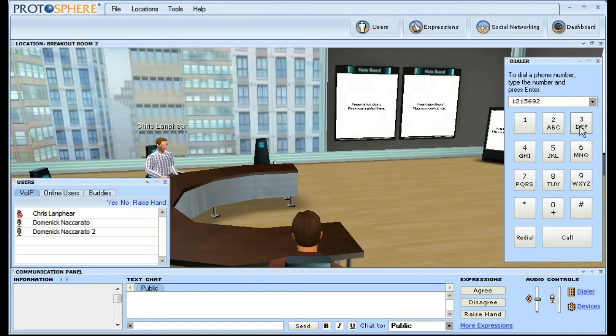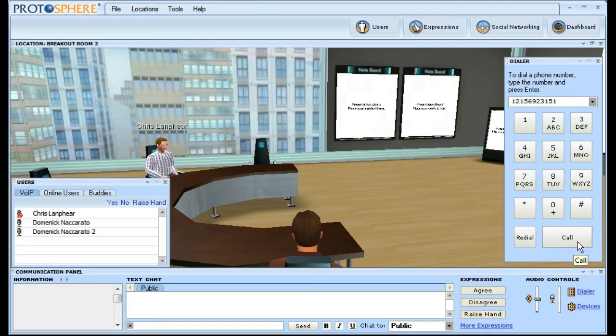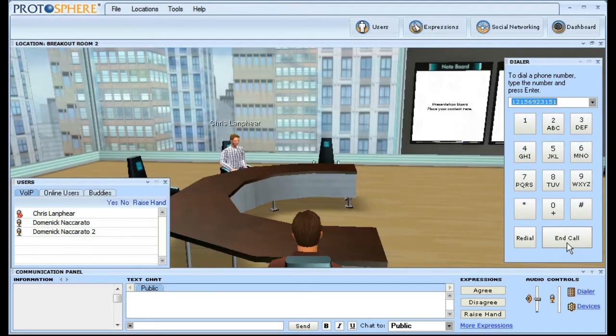Incidentally, this will allow you to call another external conference bridge as well. Once the number is entered, press the call button.